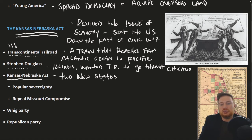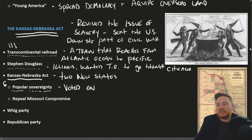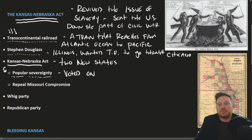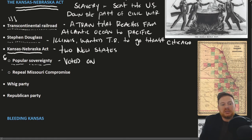In creating these two new states, Stephen Douglas proposed that the status of slavery would be up for popular sovereignty — that is, it would be voted on. This is the key point of the Kansas-Nebraska Act: it repealed a previous law set by Congress, and that was the Missouri Compromise.